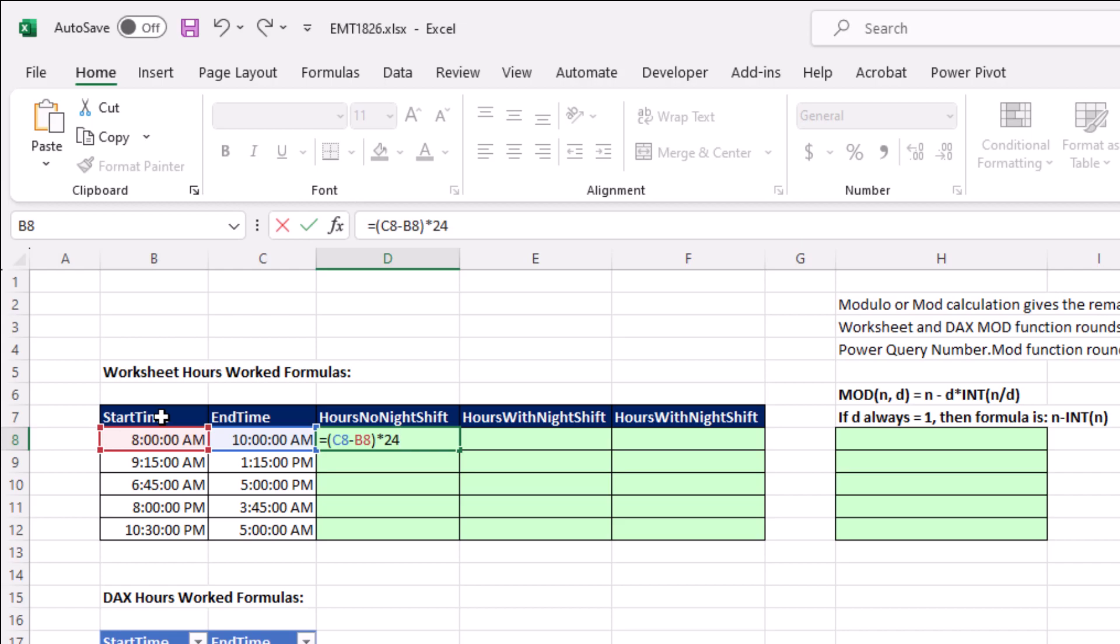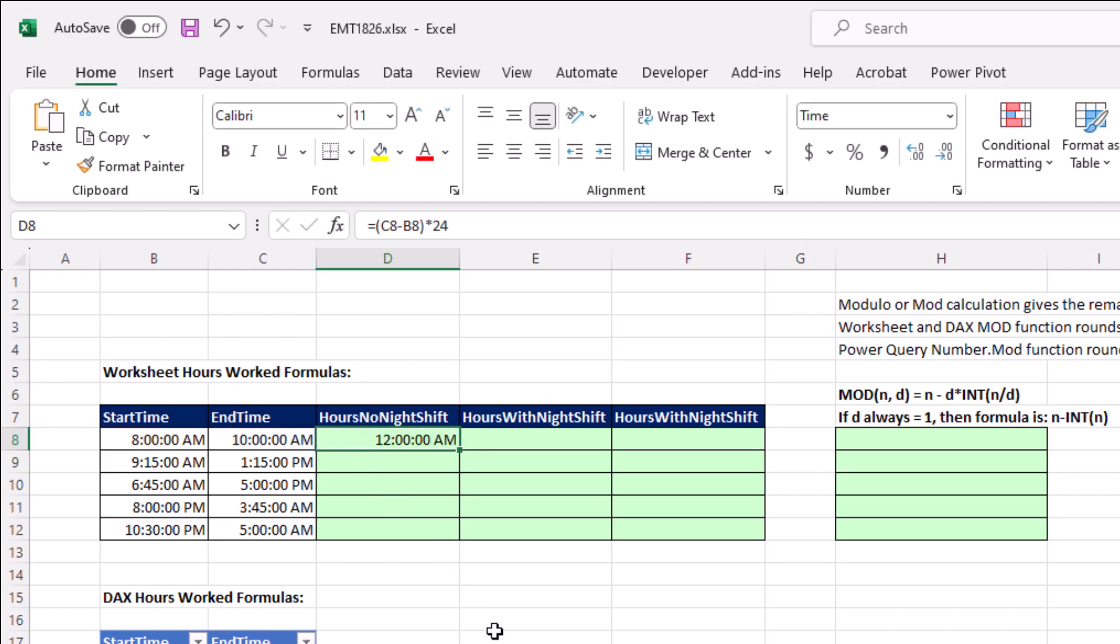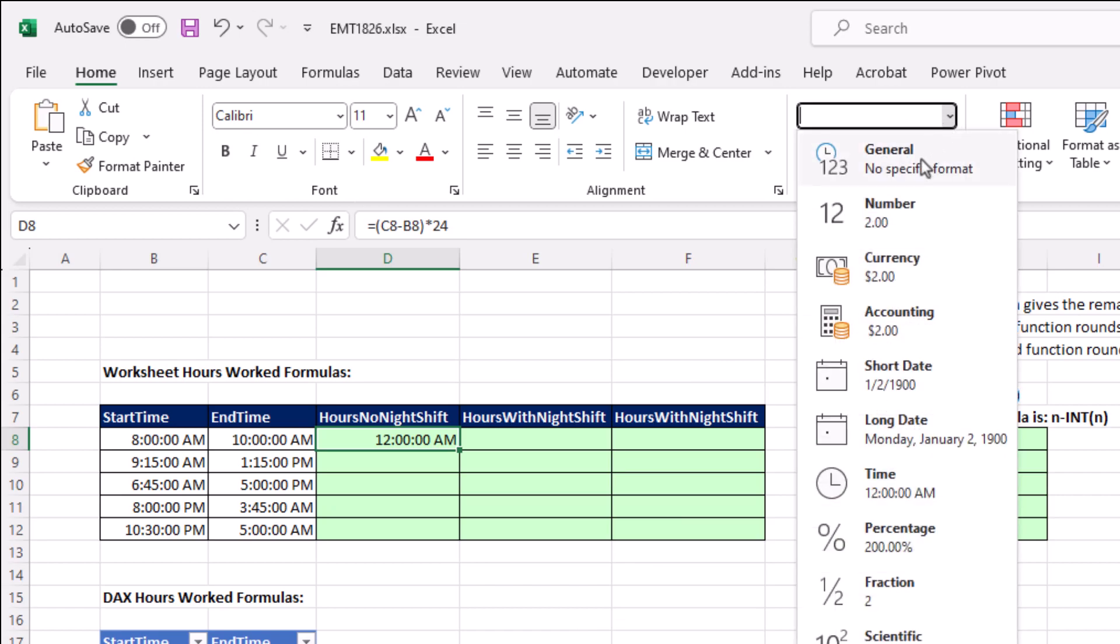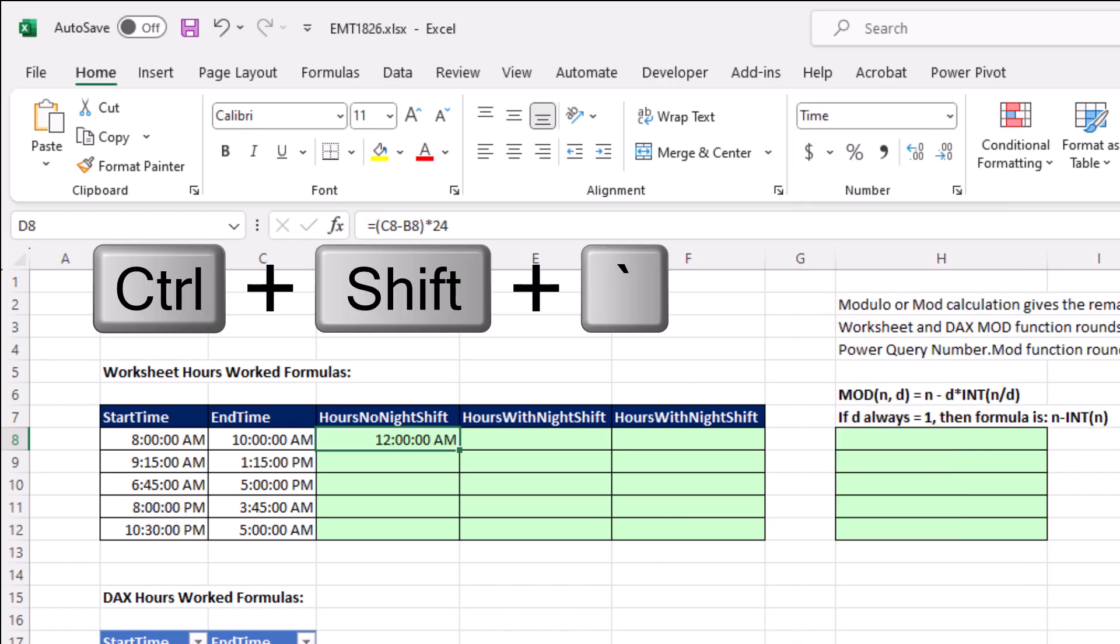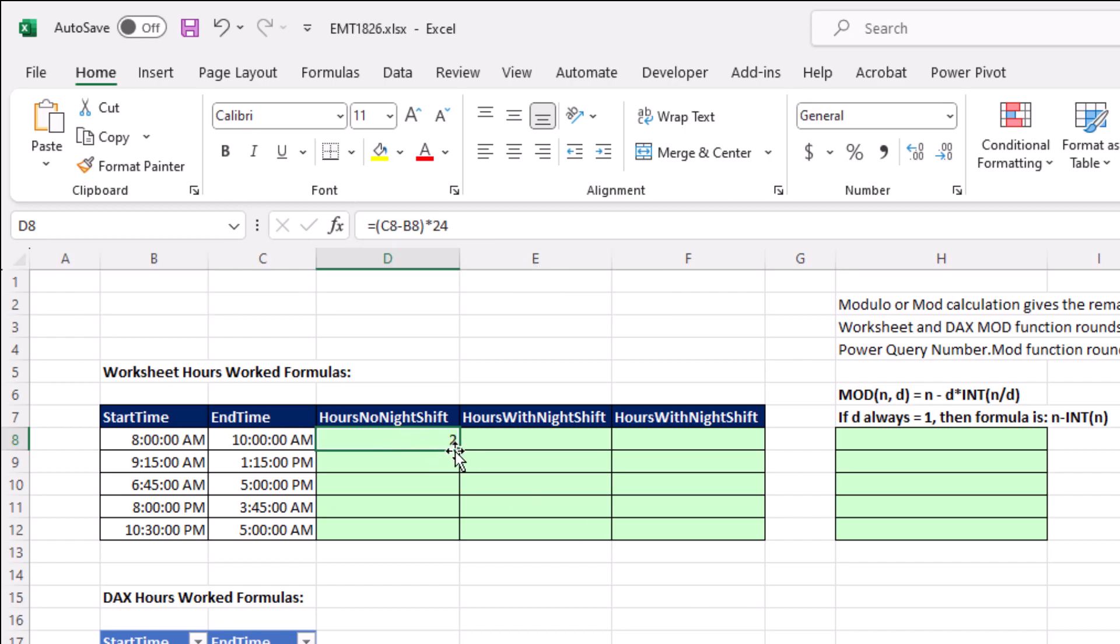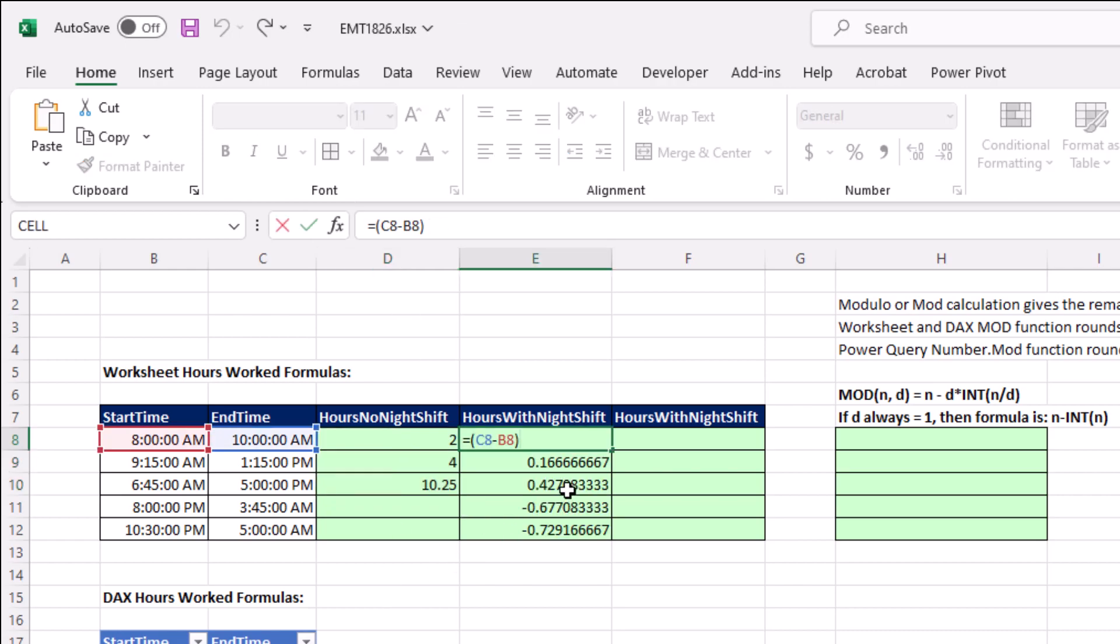Now watch this. When I Control-Enter, it always sucks the number formatting. So instead of always having to go up to General and Apply General, use the keyboard, Control-Shift-Tilde, Grave Accent. And then I can copy it down just for the day shifts, and that works like a charm.